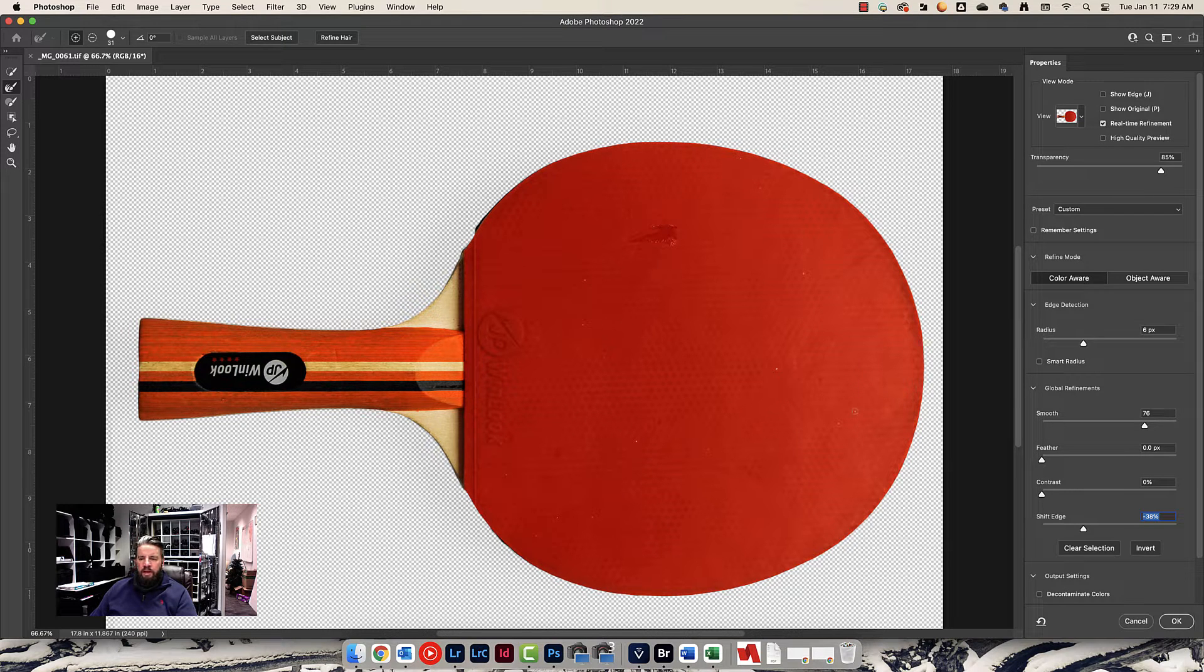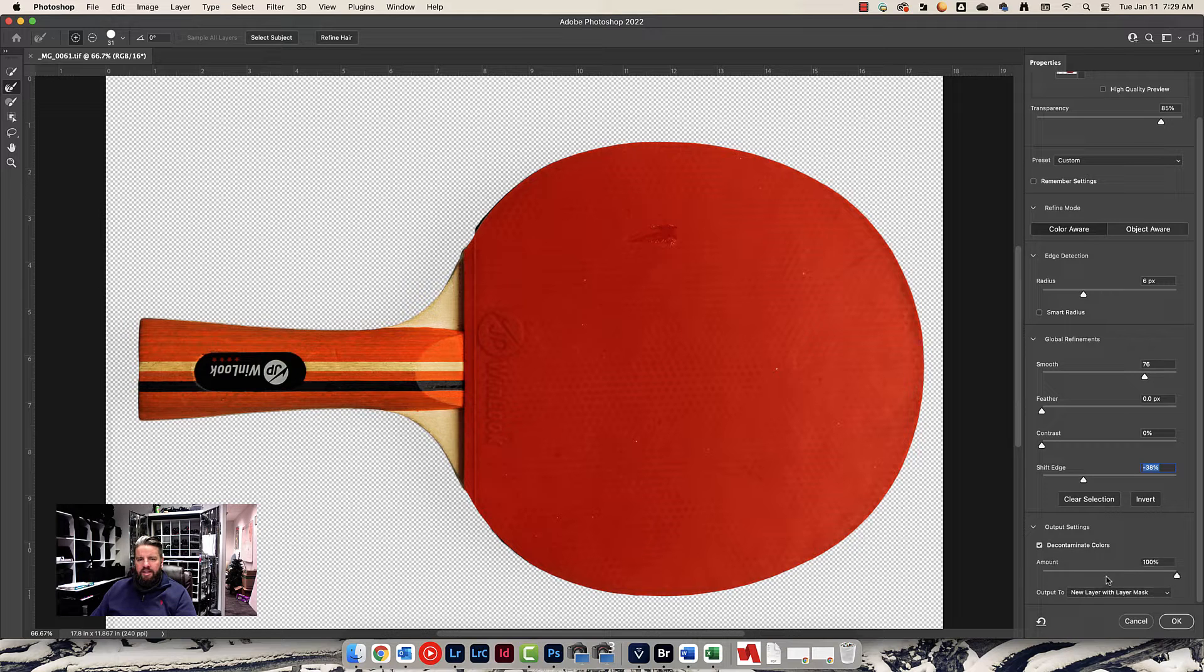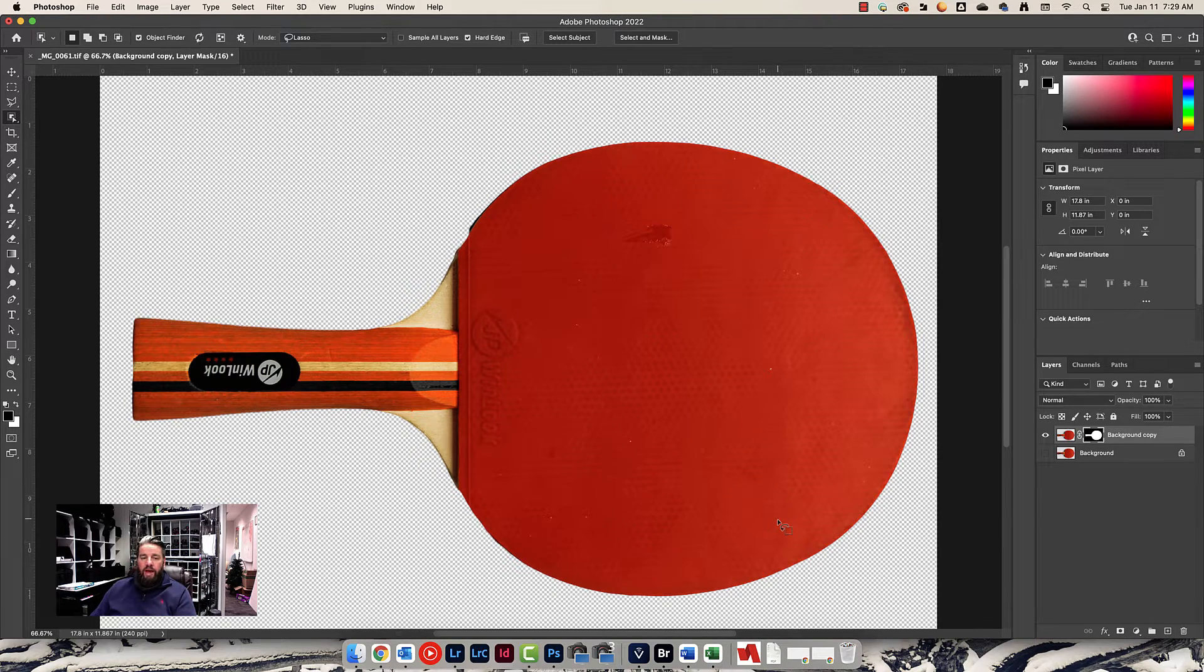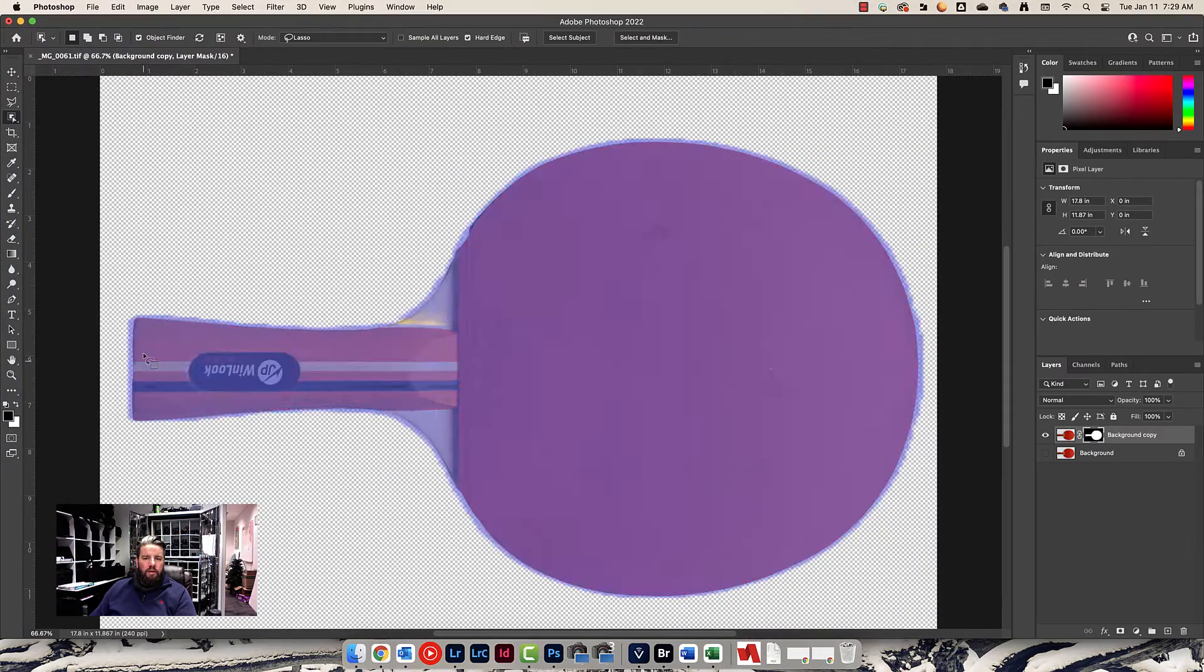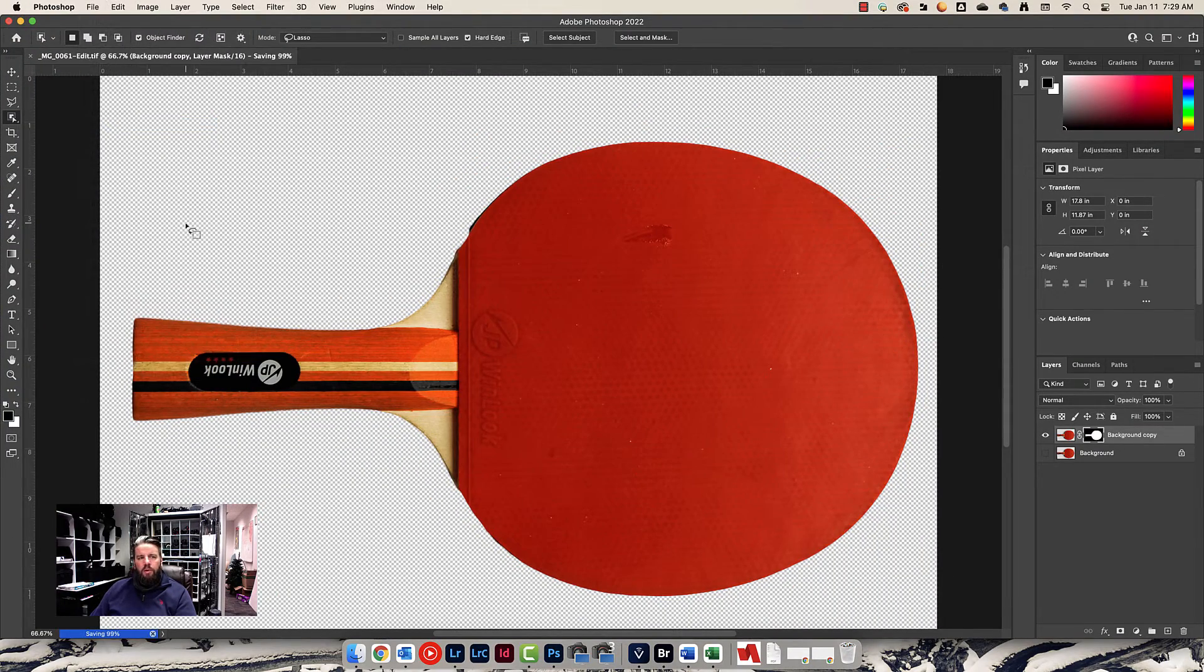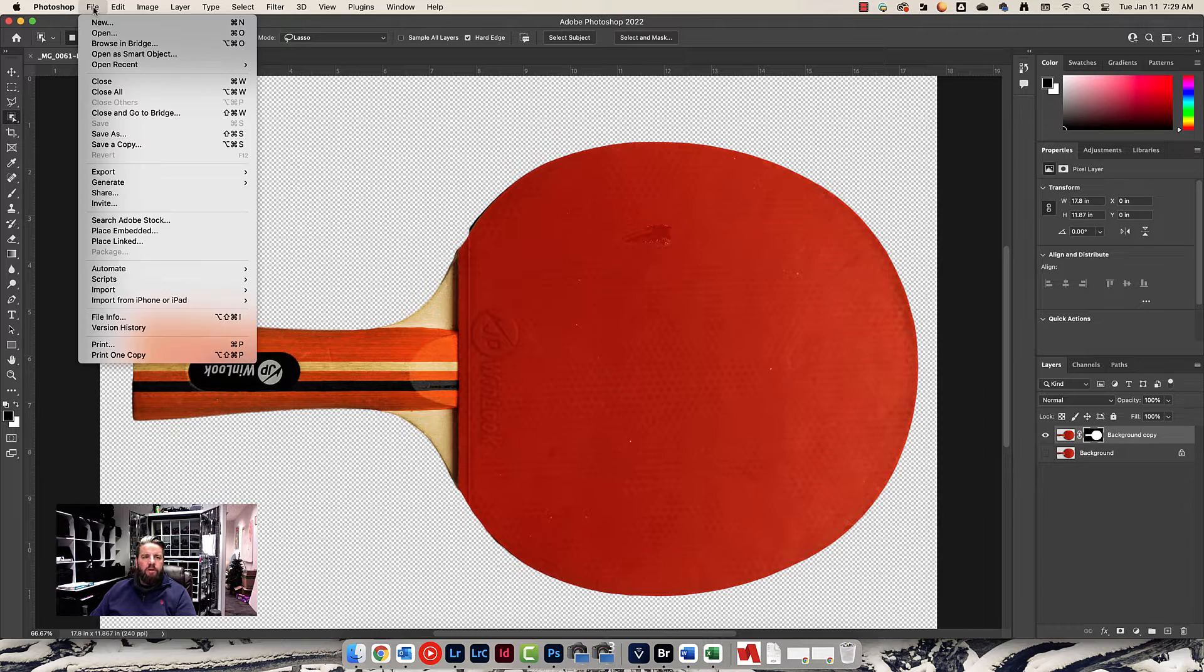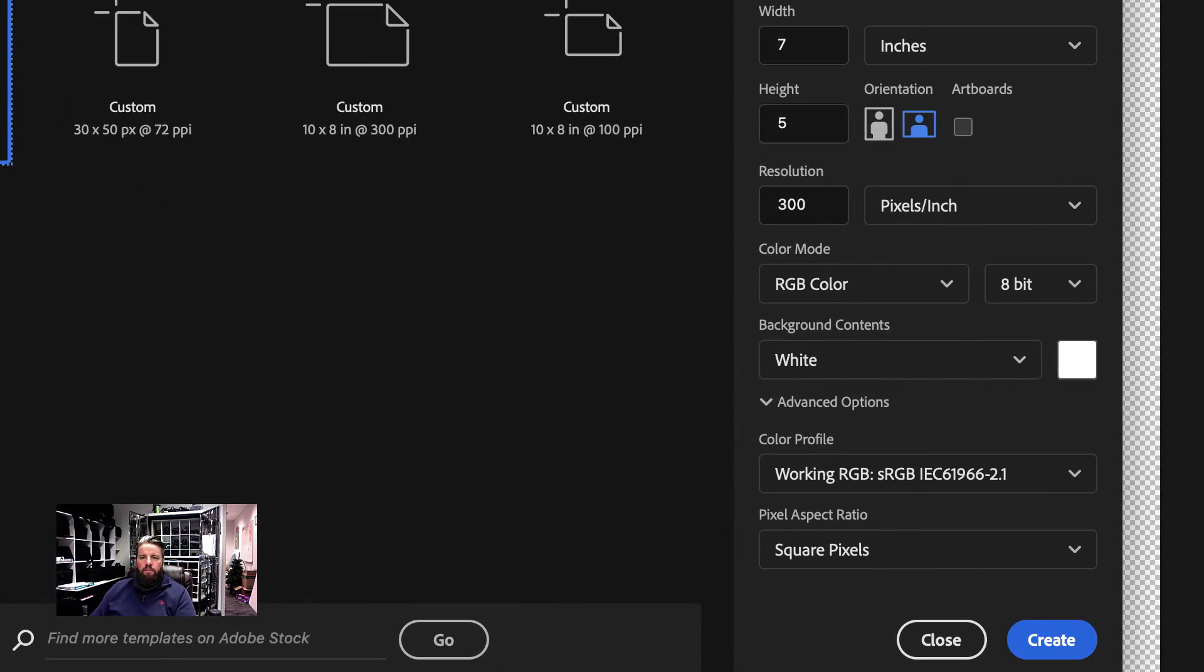There you go. I'm going to go ahead and just output this how I normally would. Decontaminate Colors—don't really need it in this example—and we'll output it to a new layer with layer mask. Okay, let me show you what we're going to do next. Let's do a quick File Save on this so that my saved work will now go back into Lightroom. I don't have to worry about where I saved it; Lightroom's storing it for me. Let's just stop for a second and come up here and go to File New, and this is where we're going to build our actual composite.